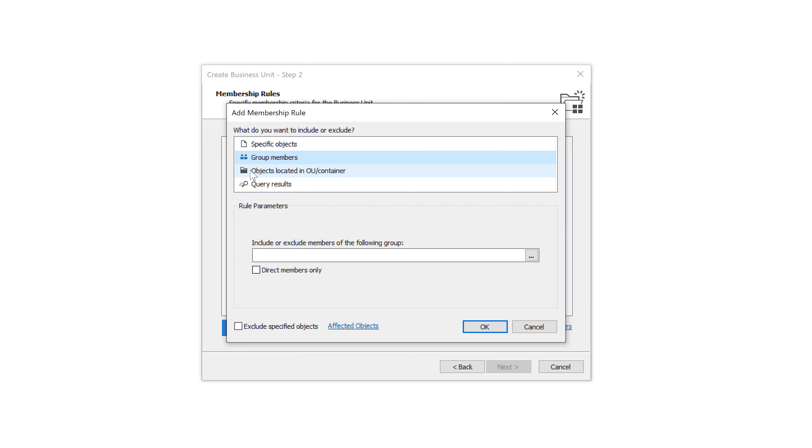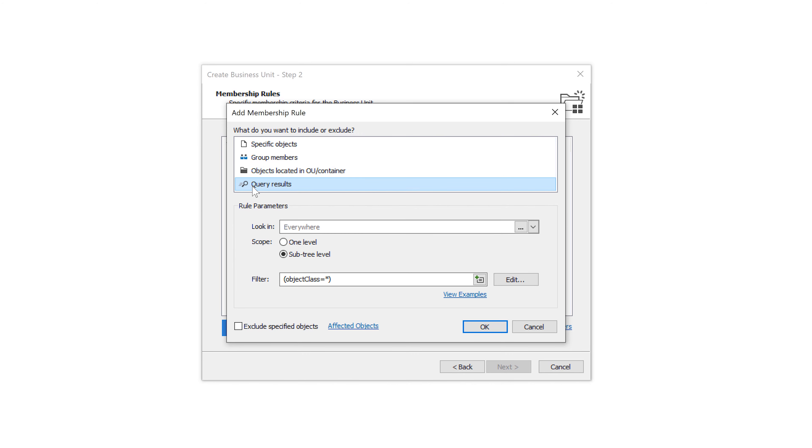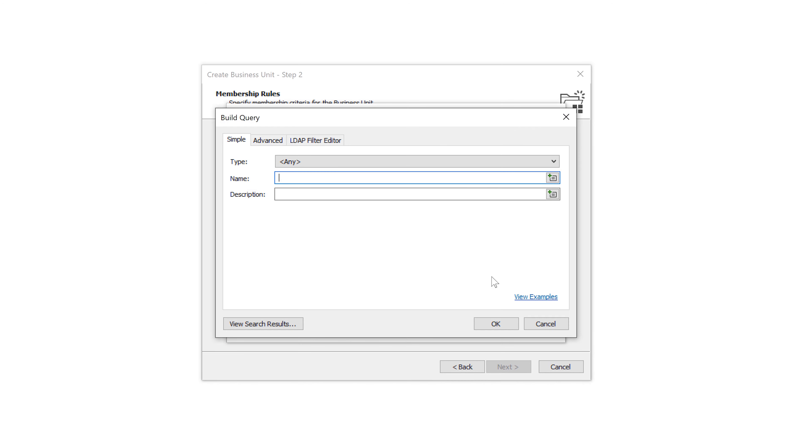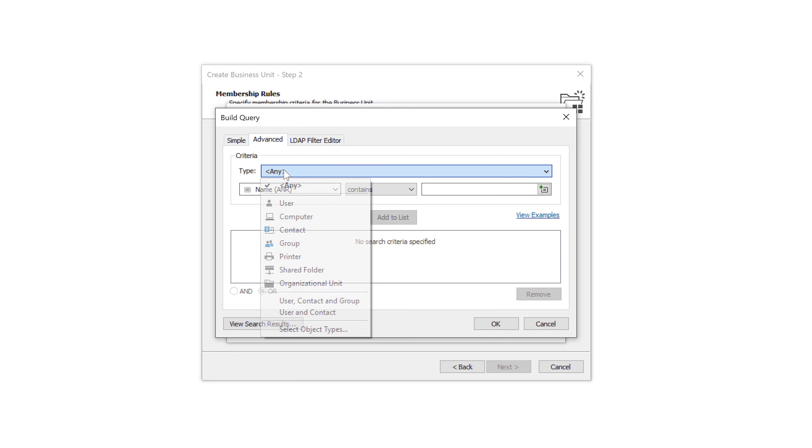members of groups, objects located under specific OUs or objects that correspond to certain criteria. The latter gives me a lot of flexibility over which objects I can add.